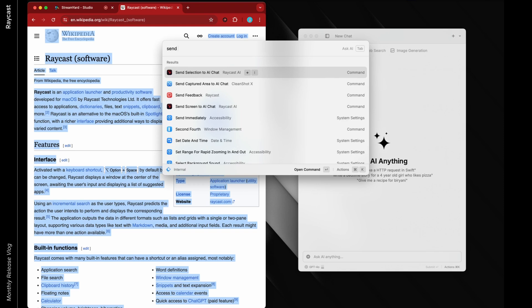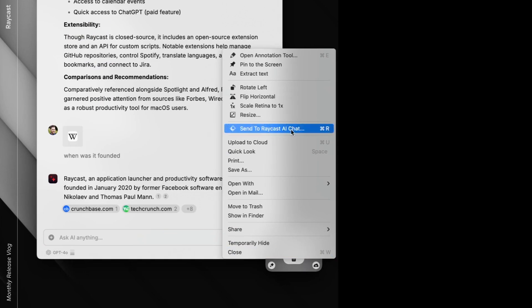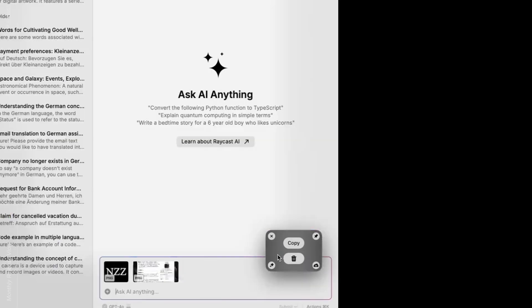If I'm on the Wikipedia page of Raycast, I can use send selection to AI chat, which I have linked to Hyperkey I, or quick access. You can go from a selection and bring it into chat, or be inside a chat and want to bring in some text selection. There's a little Raycast icon to send it to Raycast AI, and from the floating window too. You can take a screenshot, maybe annotate it, and hit Command-R to pull it in — that's a pretty quick way to deal with it.